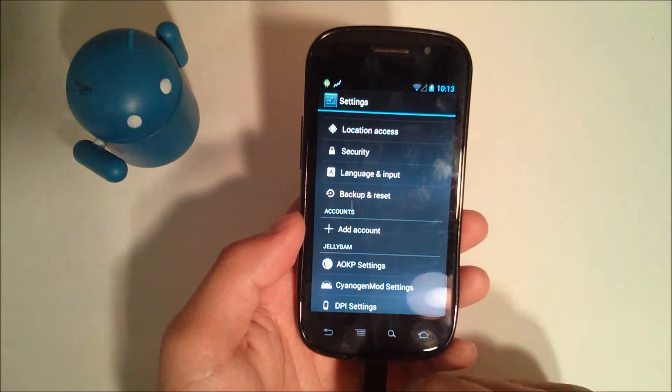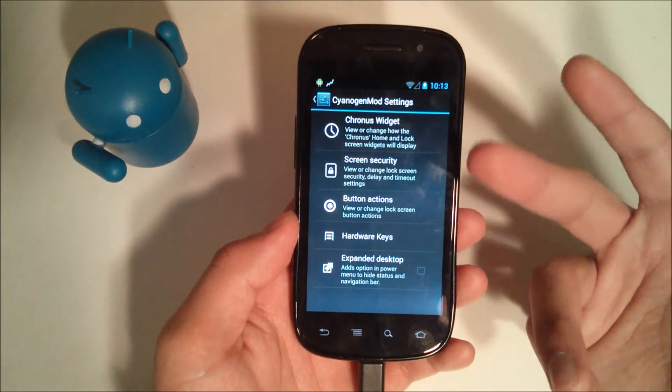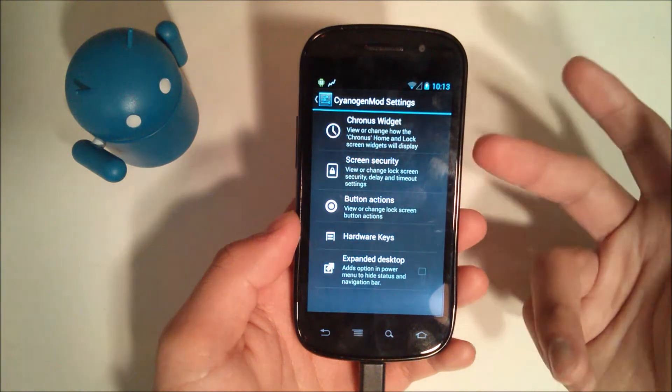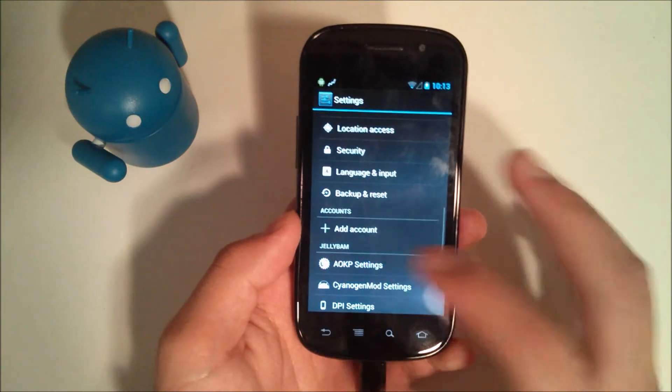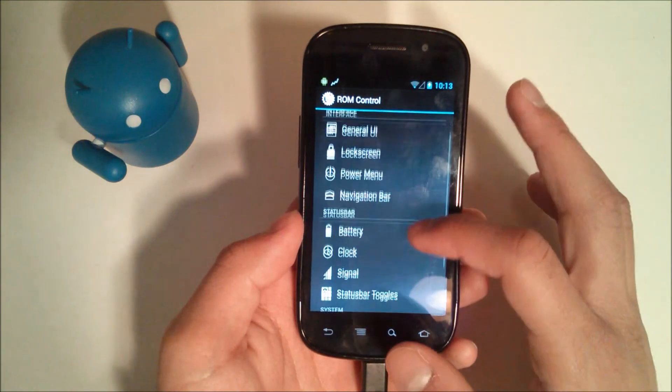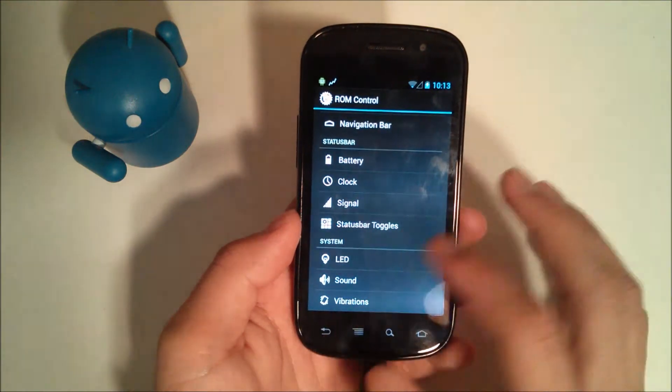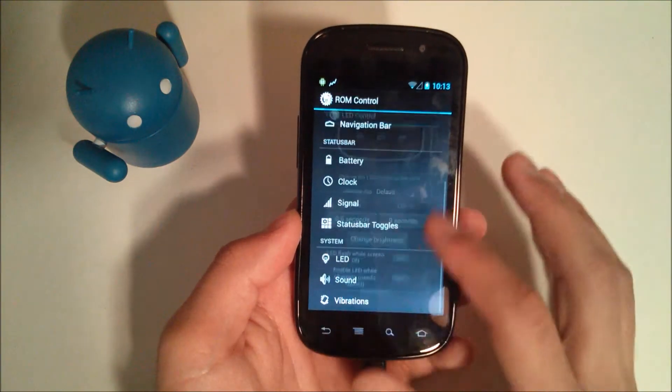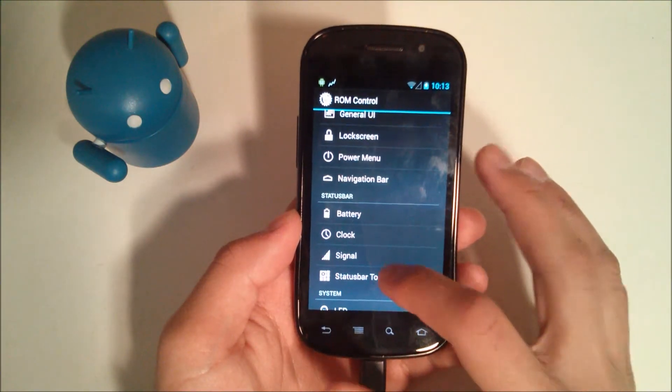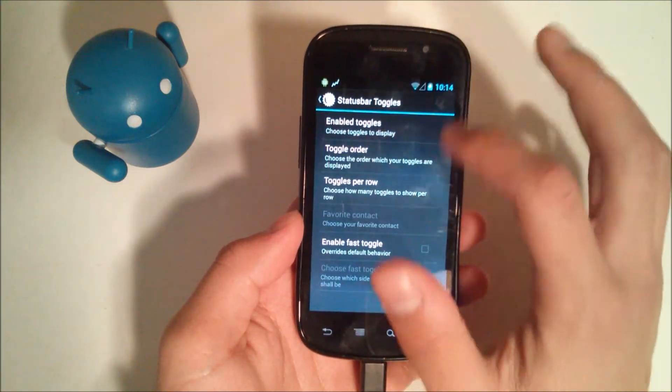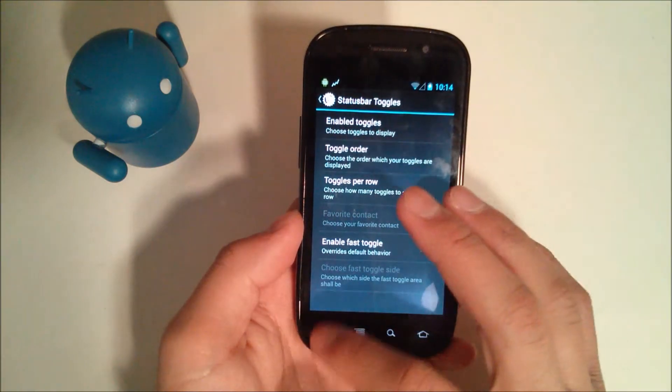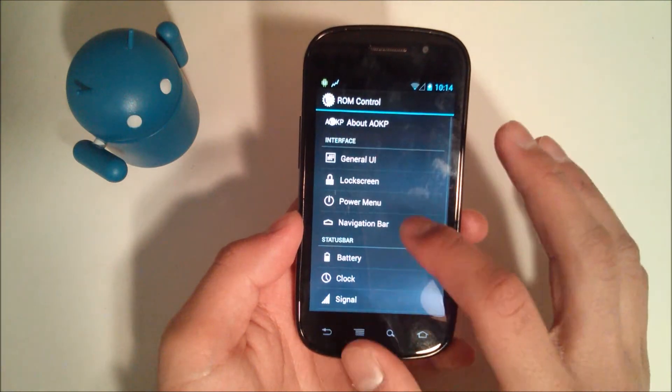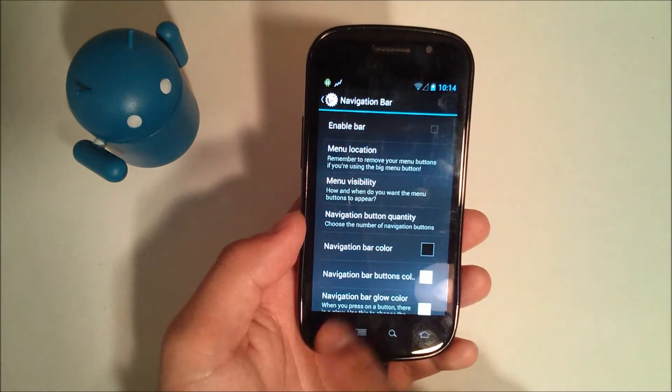Cyanogenmod settings. Of course, it'll take you to the Cyanogenmod settings, where you can customize your widget for Cronus, your lock screen security, button actions, hardware keys. I'm not going to go over in depth with all of these because the review would take too long. Now, in ROM control or AOKP settings, you have your system. You can customize the LED on the bottom. You have your status bar toggles. You can change which one of these toggle on or off, which ones are there, order, things like that. Navigation bar, you tweak the navigation bar, the colors.